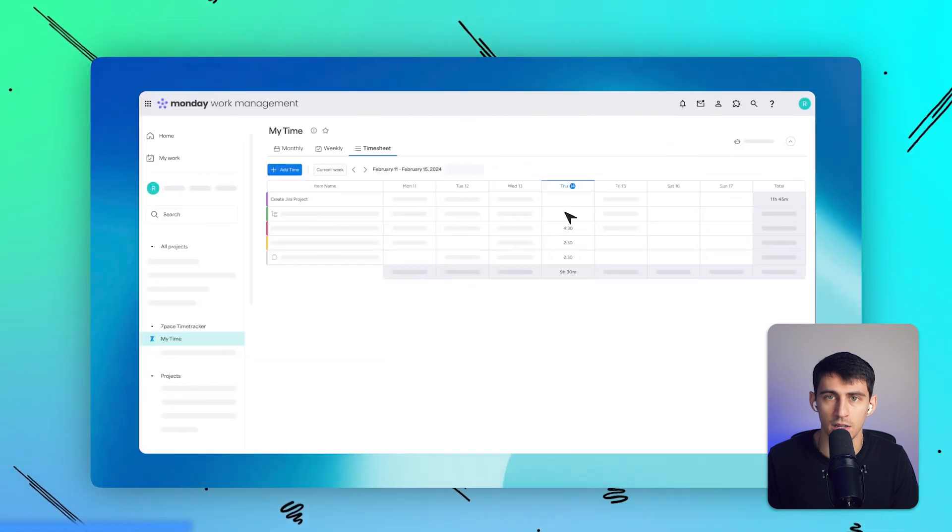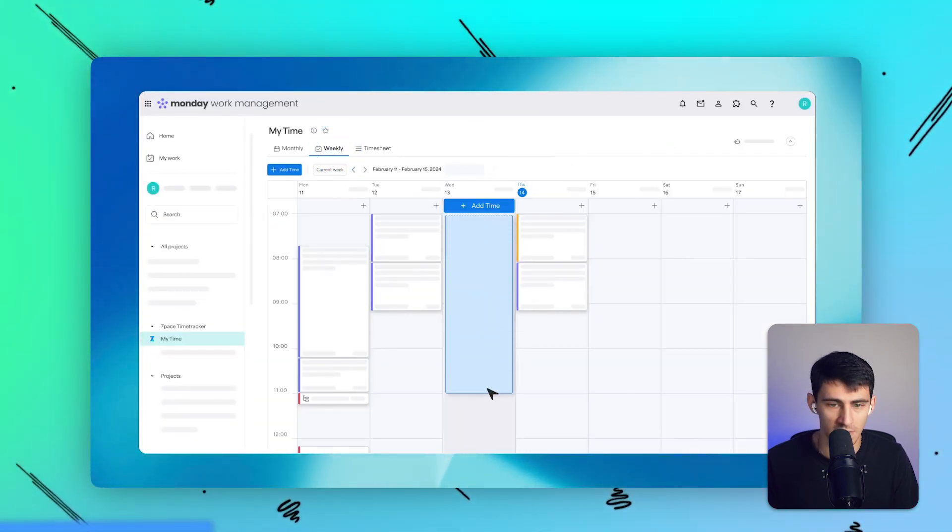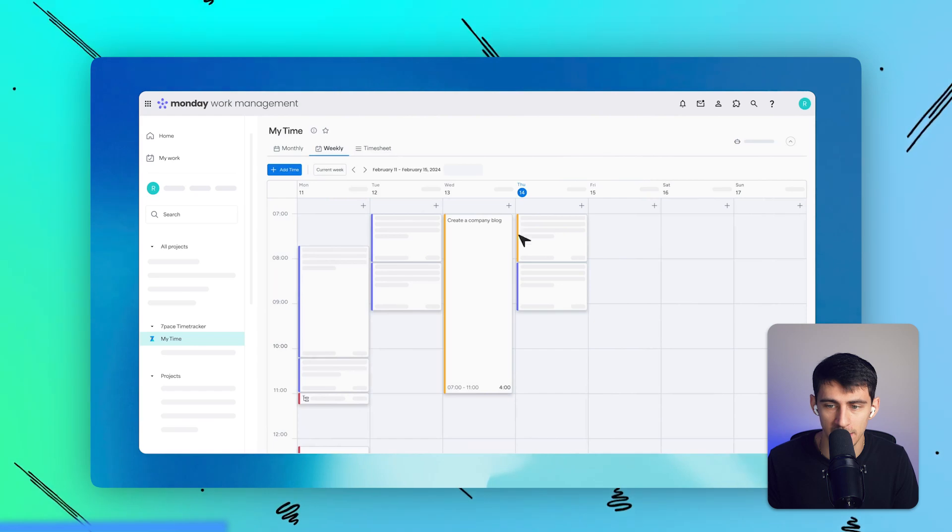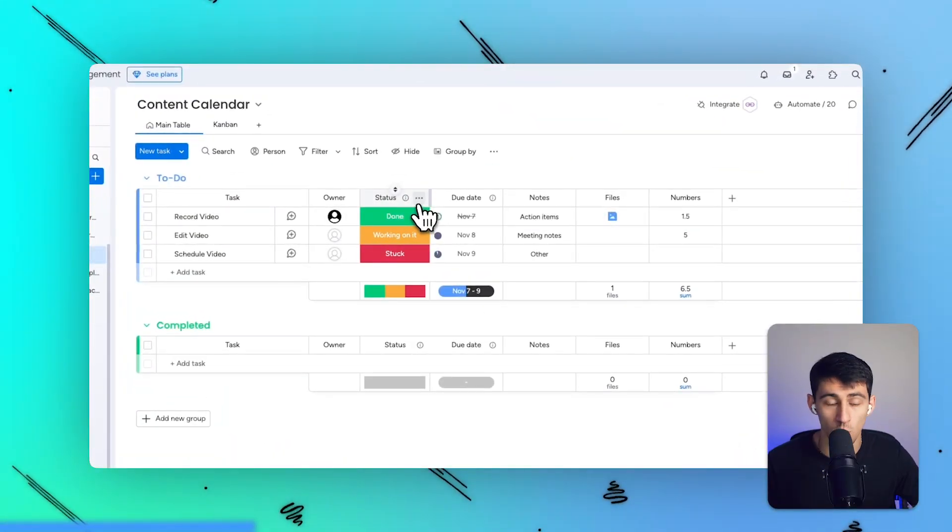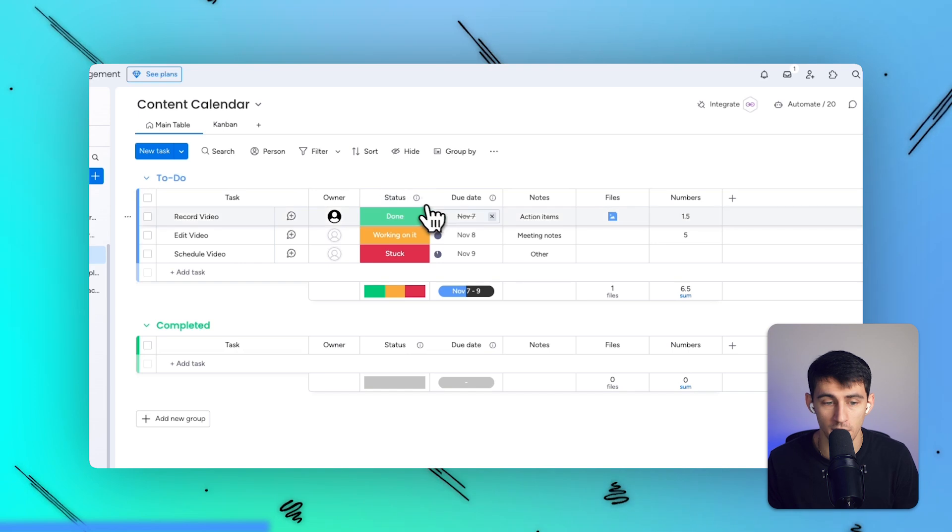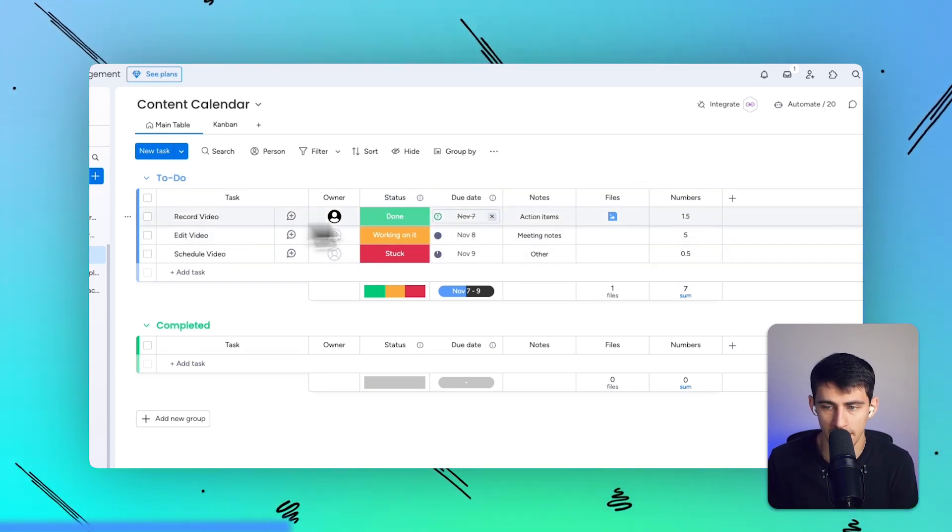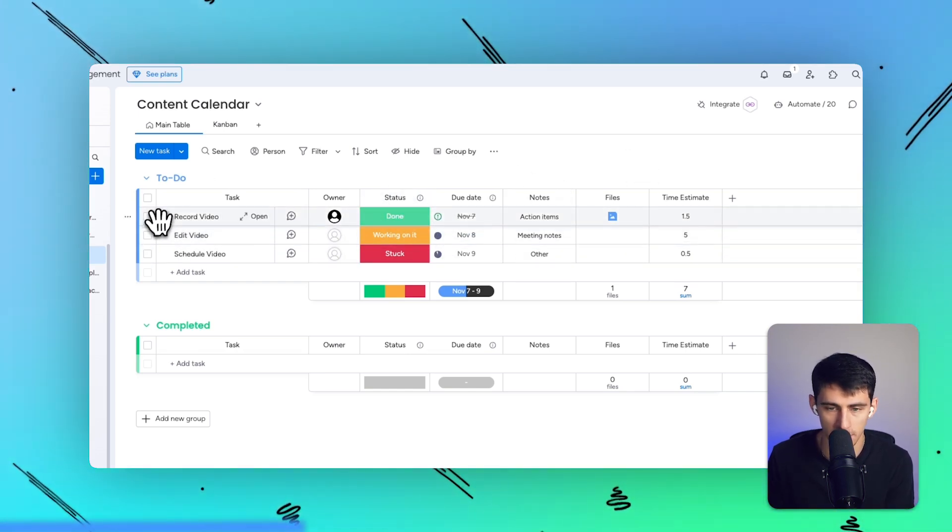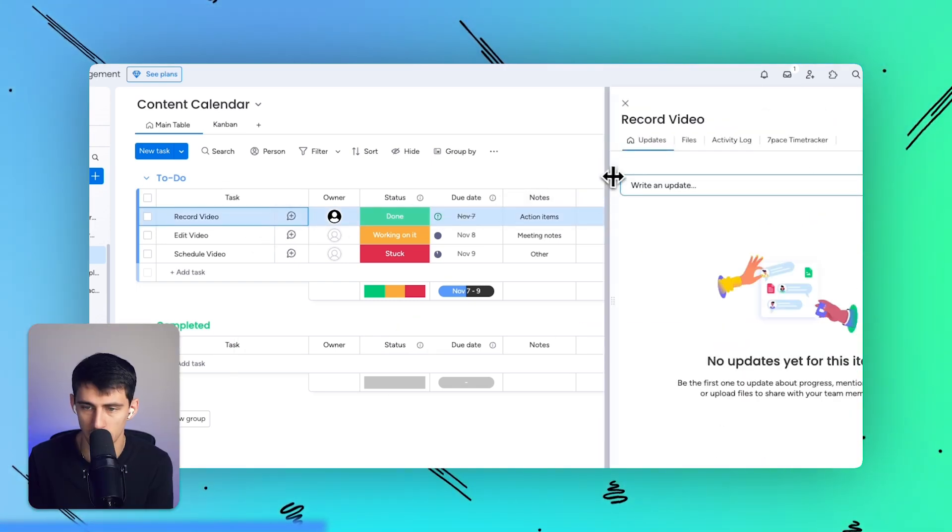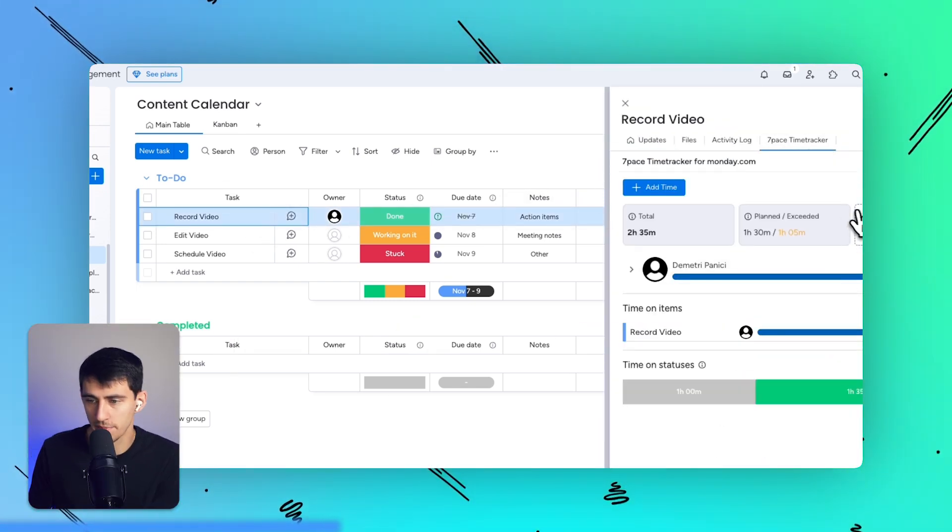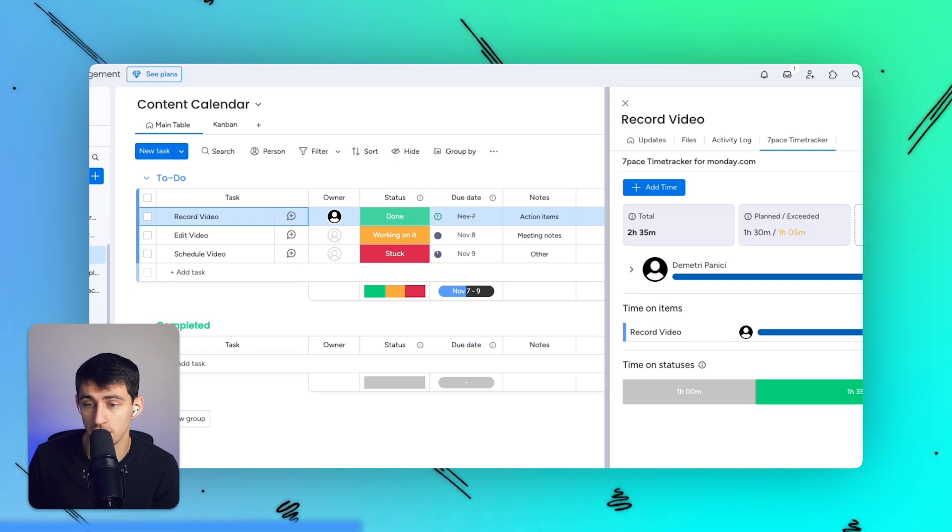If you just take a look at an example board of me walking through the step-by-step of recording a video, you'll see that I have a couple tasks here, like I have the time estimate of how long it would take to record a video. And that versus the time estimate is able to be tracked really easily inside of Seven Pace.